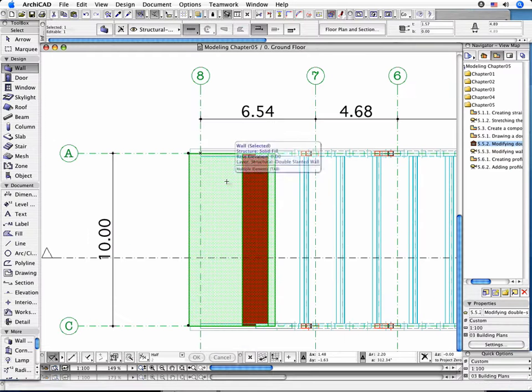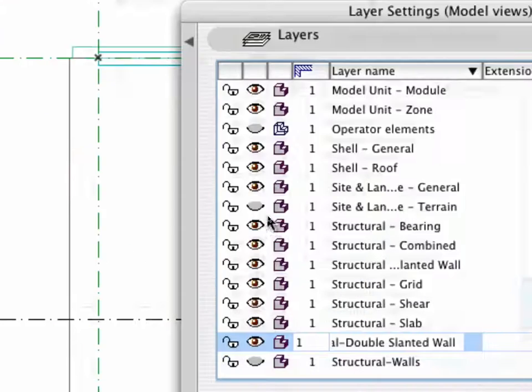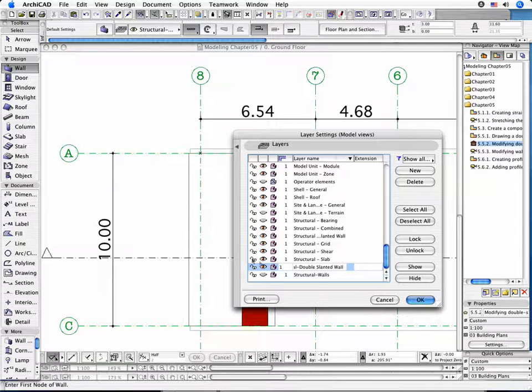Now return to the Floor Plan. Hide the Structural Bearing Layer and show the Structural Walls in the Layer Settings dialog box.